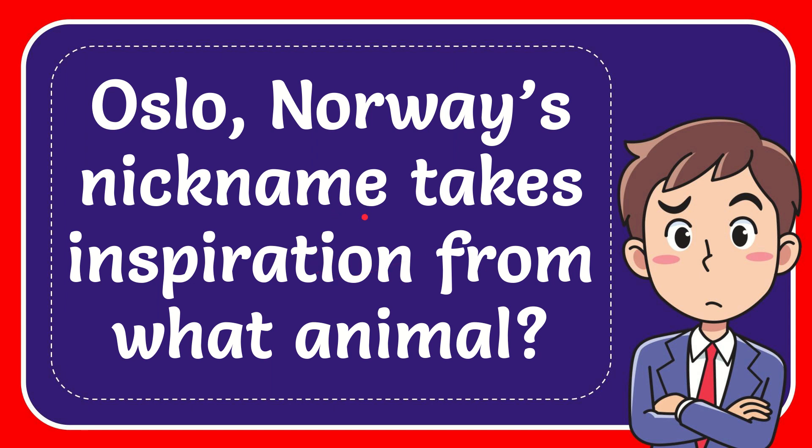In this video I'm going to give you the answer to this question. The question is Oslo, Norway's nickname takes inspiration from what animal?